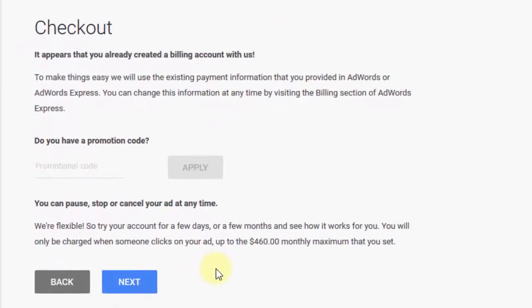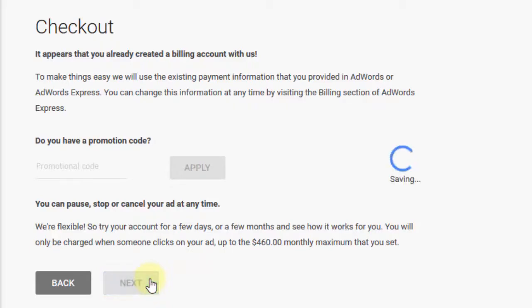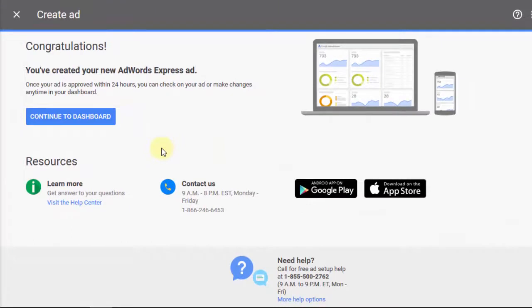That's all you need to do. The last step is checkout, and since I'm just doing this as an example, I'm not going to enter any payment information here. You can enter a promotional code if you got one in the mail. Don't forget, you're only going to be charged when someone actually clicks on your ad or calls your phone number. It says congratulations, the ad is approved — or it's going to be approved in the next 24 hours — and you can continue to the dashboard.